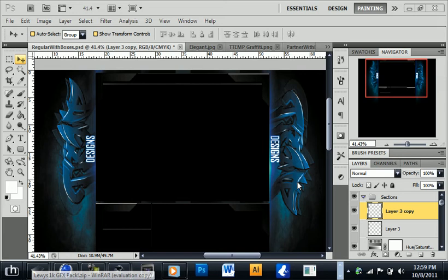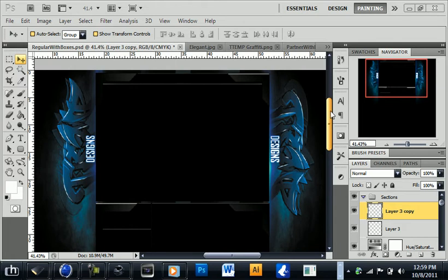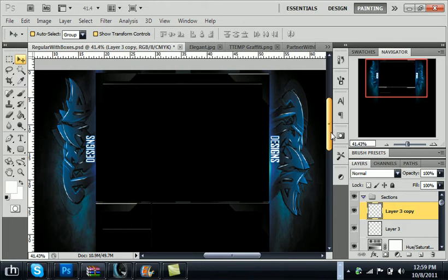What up guys, Ttemp from Ttemp Designs and I'm kind of in the tutorial mood right now. I just made a tutorial a couple seconds ago on how to do these nice lines on the side of your graffiti text.